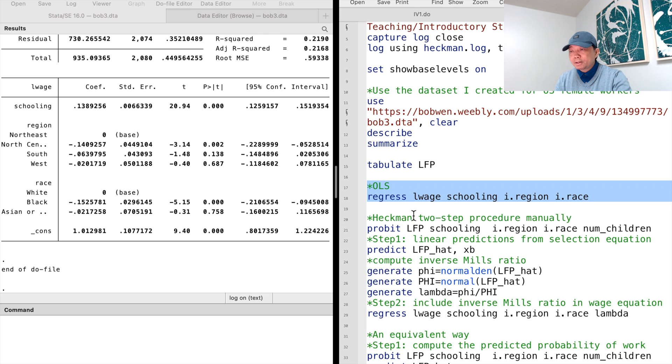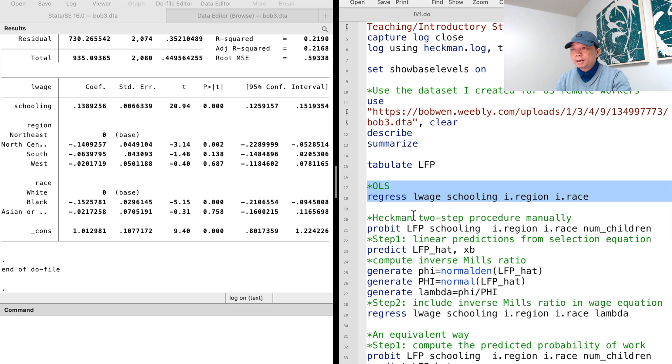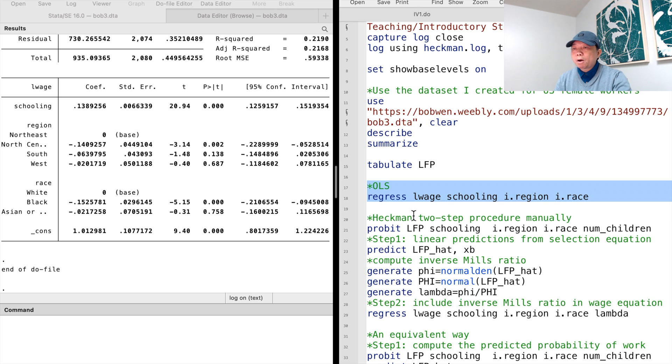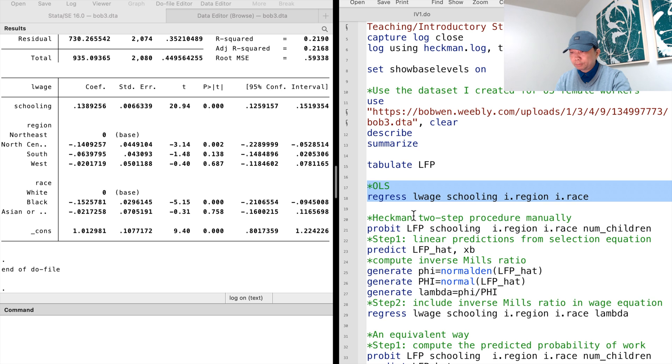In the second step, using the selected sample, that is, the employed women, run the regression of wages on education, other control variables, and inverse Mills ratio.